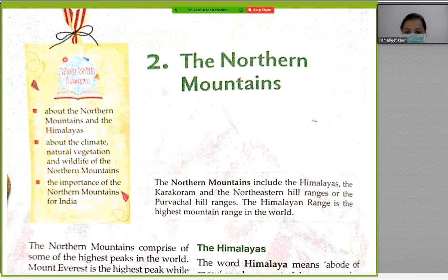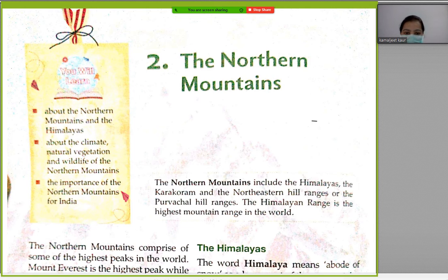Good morning students. This is Nandita Singh from Lokmanetilak School. I am going to explain you Chapter 2, the Northern Mountains.